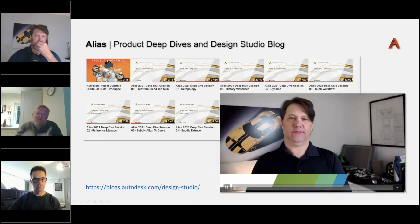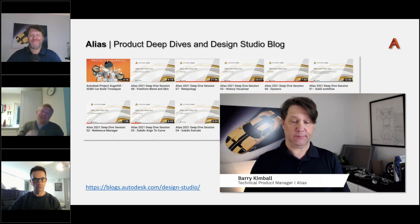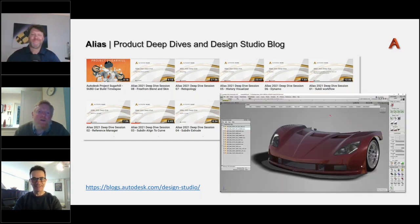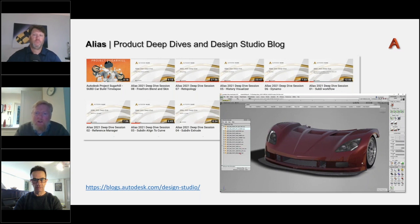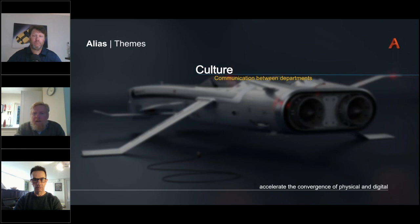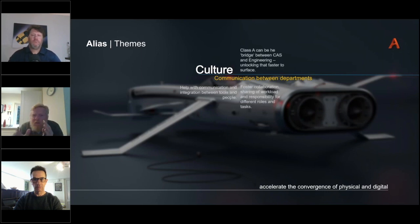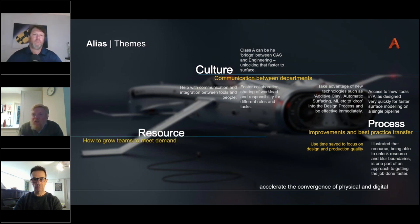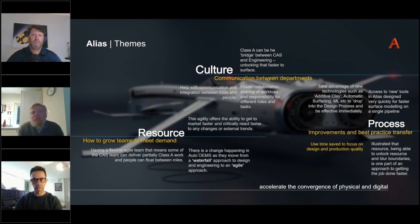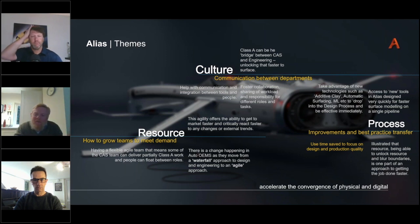We also have a series of deep dives which you can access through our YouTube channel — for example on how reference manager works. As well as the training, we're working quite closely with multiple customers to understand the nature of Class A and how we can migrate them to a single platform and unified pipeline. We're discovering interesting themes resonating across all customers: how to encourage communication between departments, process improvements, automating aspects, and making resources more agile.